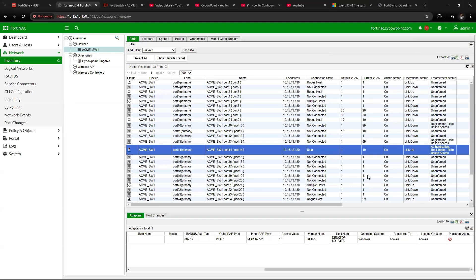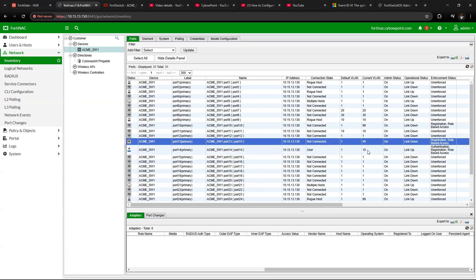Hi everyone and welcome back to my channel. In this video I'm going to show you how to configure FortiNAC and your switch so that domain users can authenticate using 802.1x when they plug into a switch port and have access to the production network. Anybody not within the domain will be placed in the registration VLAN — in our case VLAN 99 — while the production network is VLAN 10.